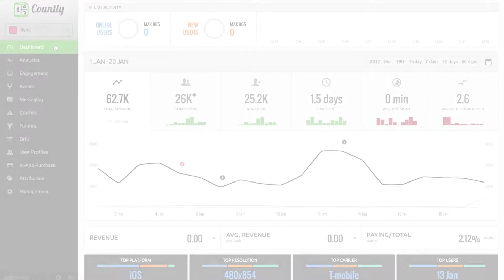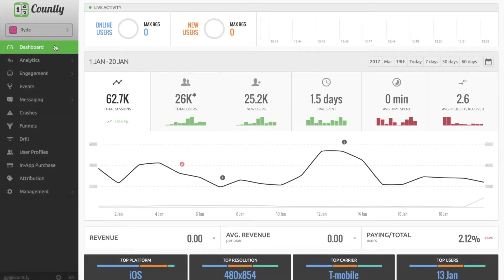Hello everyone, I'm Göktub from the Countly product team and today I'm going to show you how to compare and analyze your users' preferences to make better decisions in Countly.